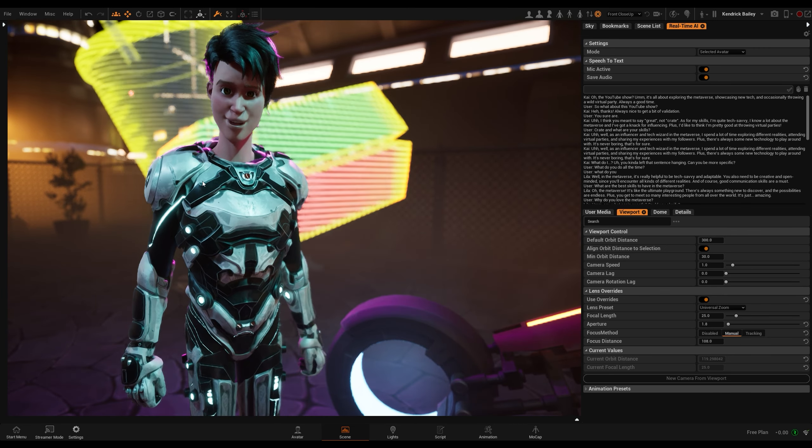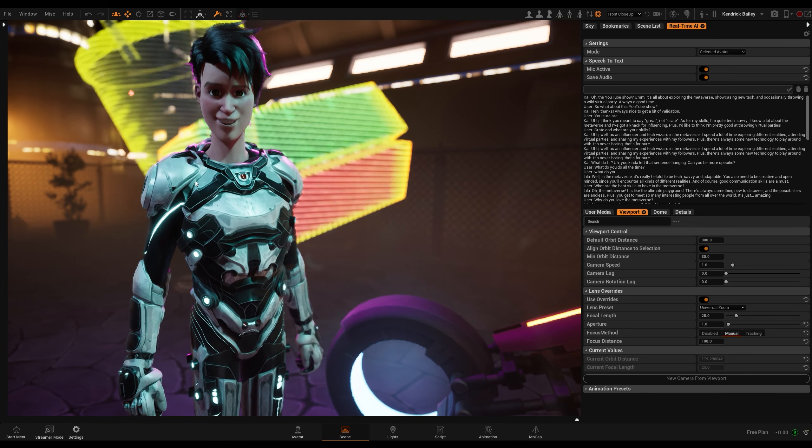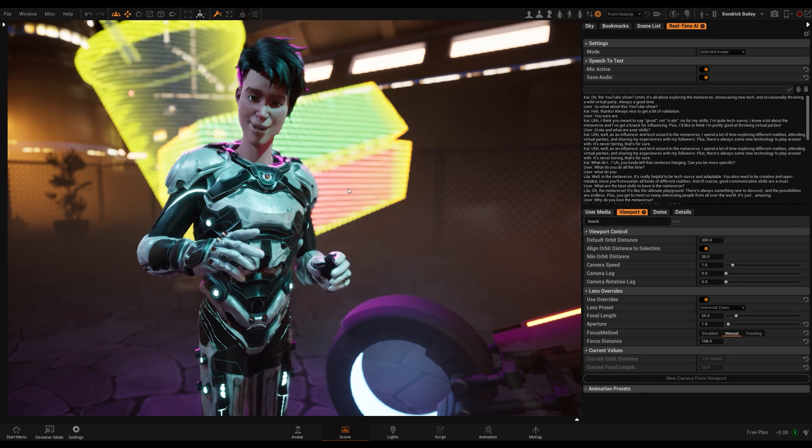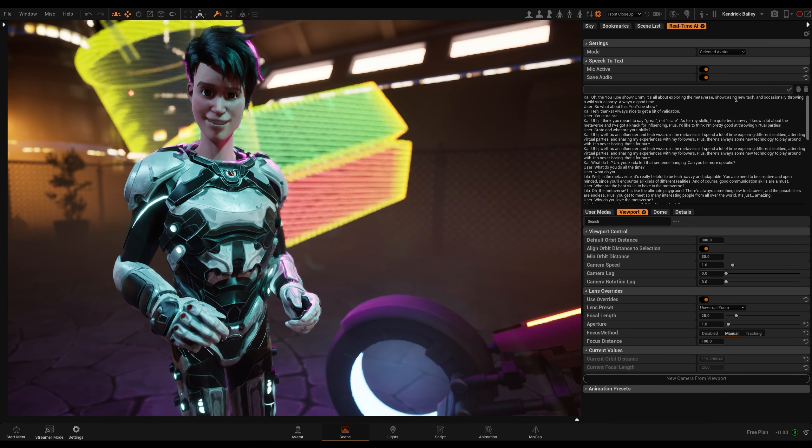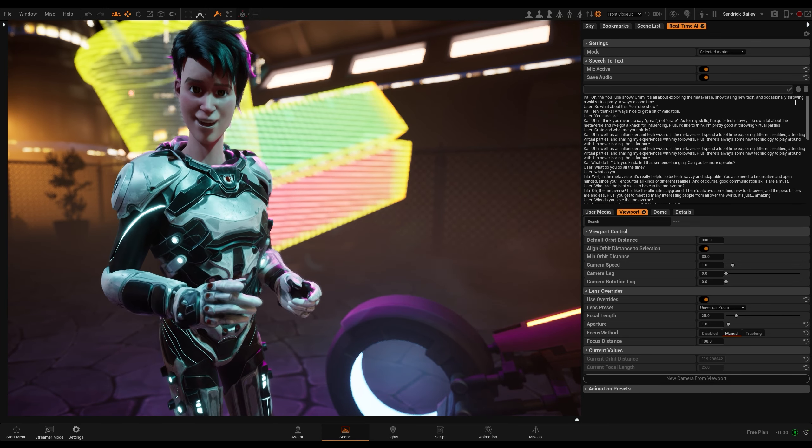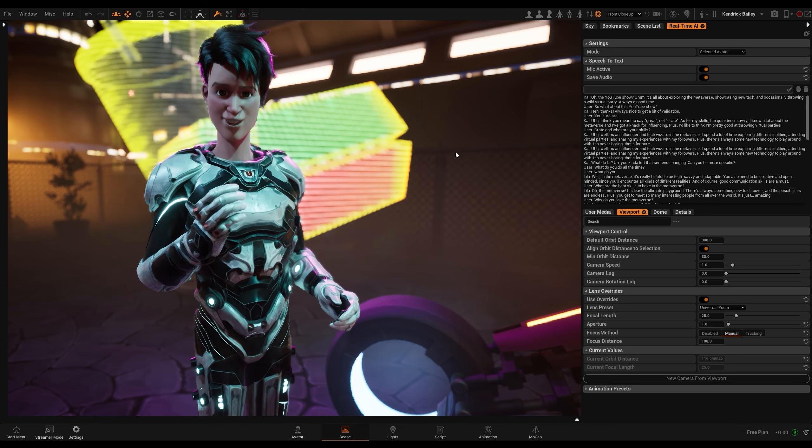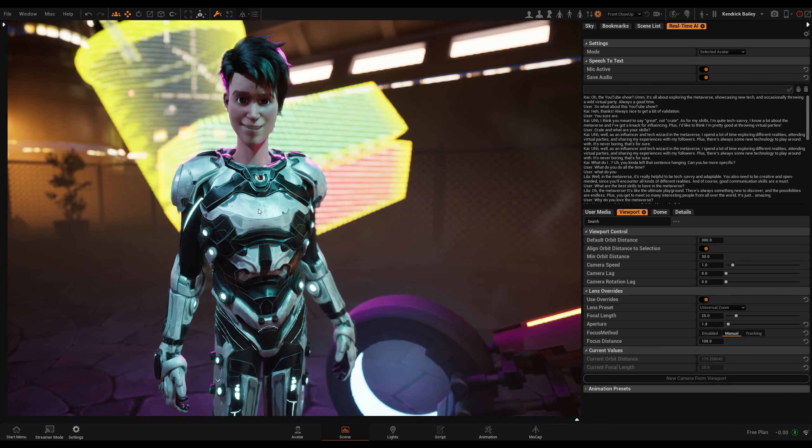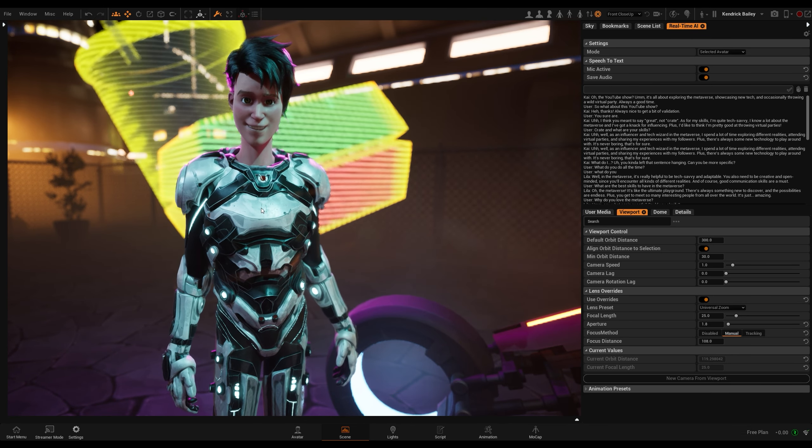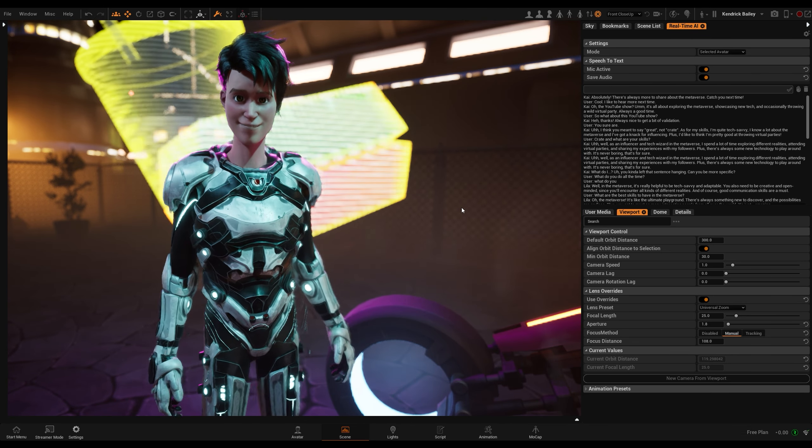Oh, the YouTube show? It's all about exploring the metaverse, showcasing new tech, and occasionally throwing a wild virtual party. Always a good time. Cool, I'd like to hear more next time.